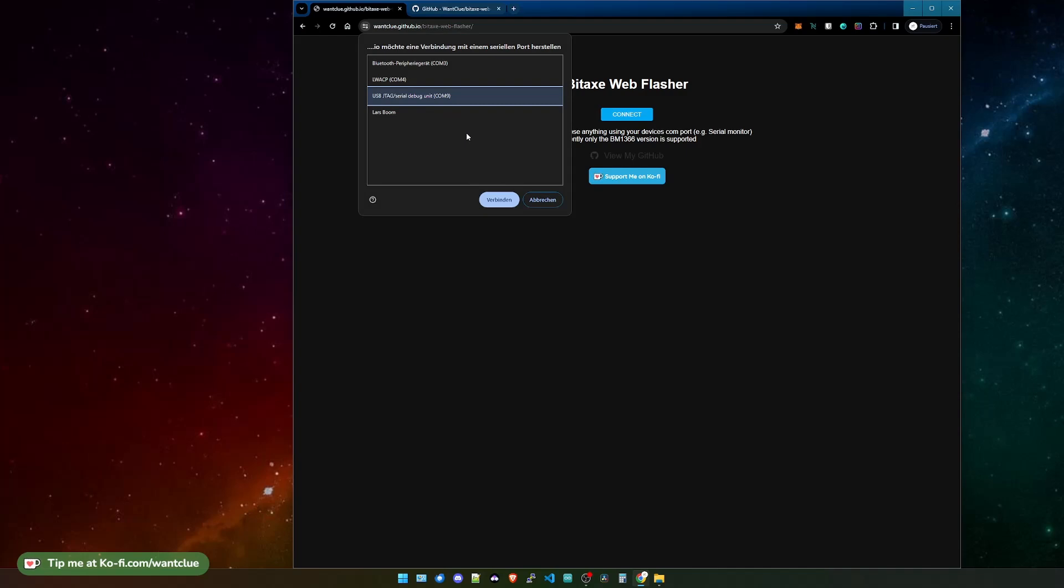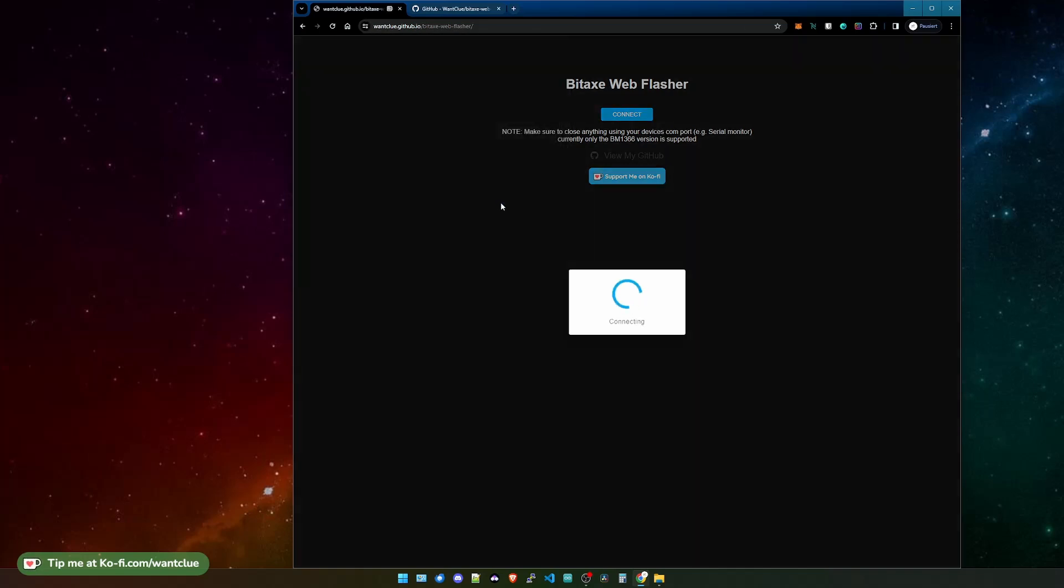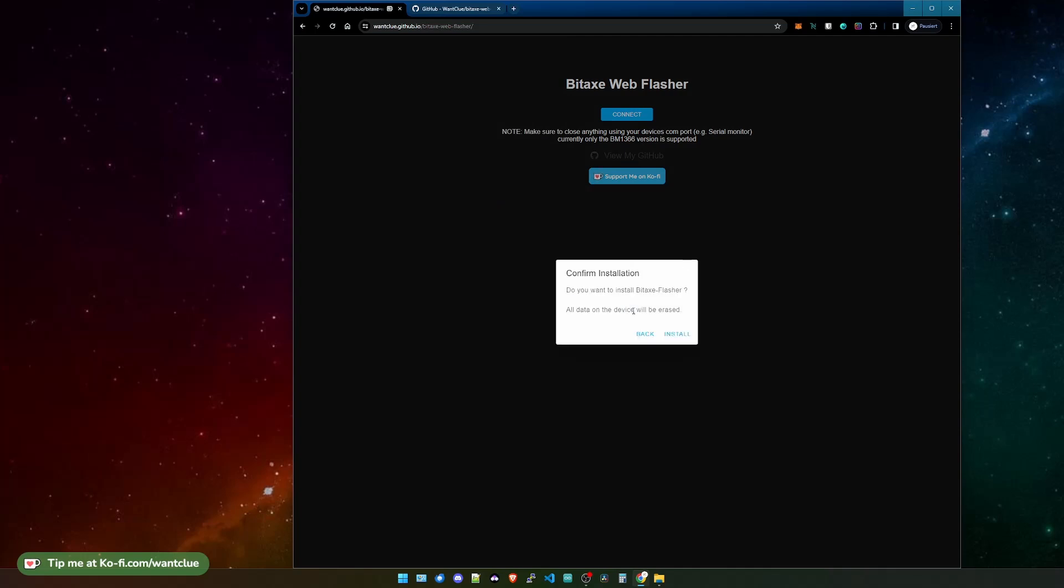Firefox or any other browser won't work. I don't know why, it's just a thing. Connect on it, and now it's connecting to it, so you can click on Install Bitx Flasher. So we click on this.